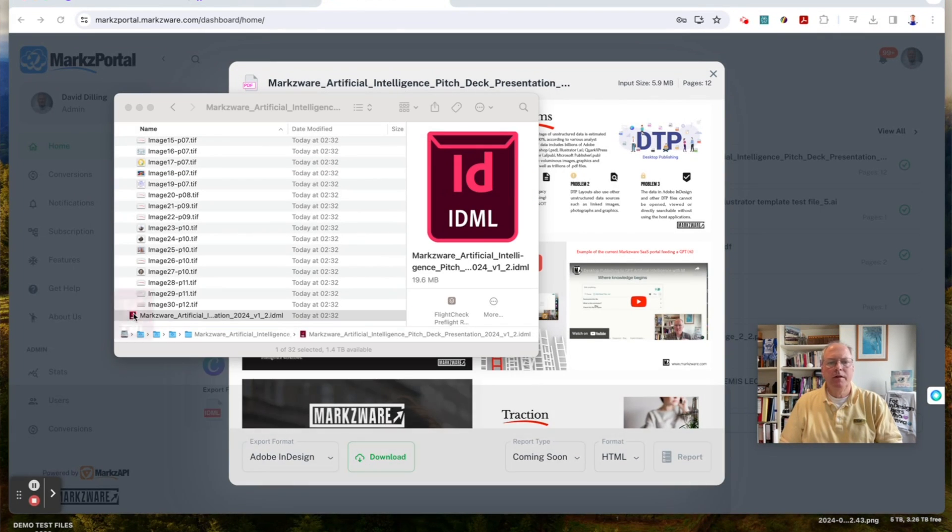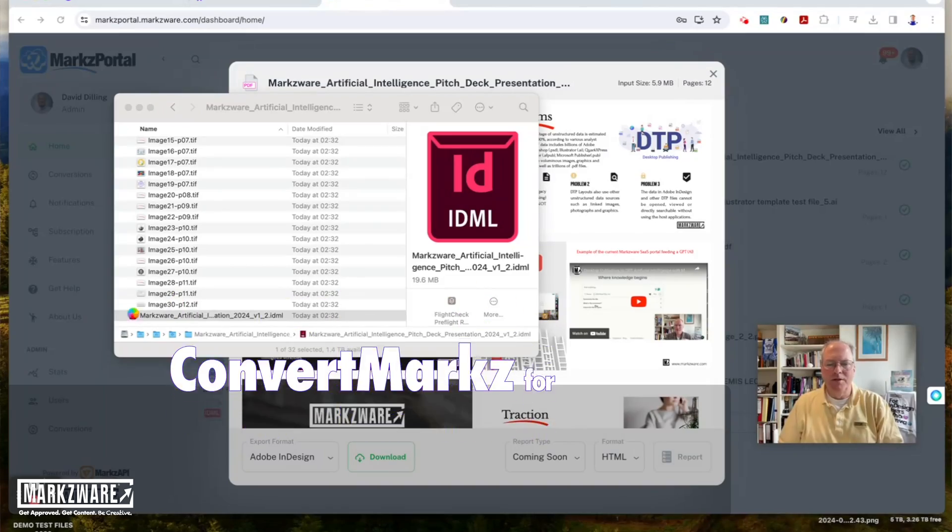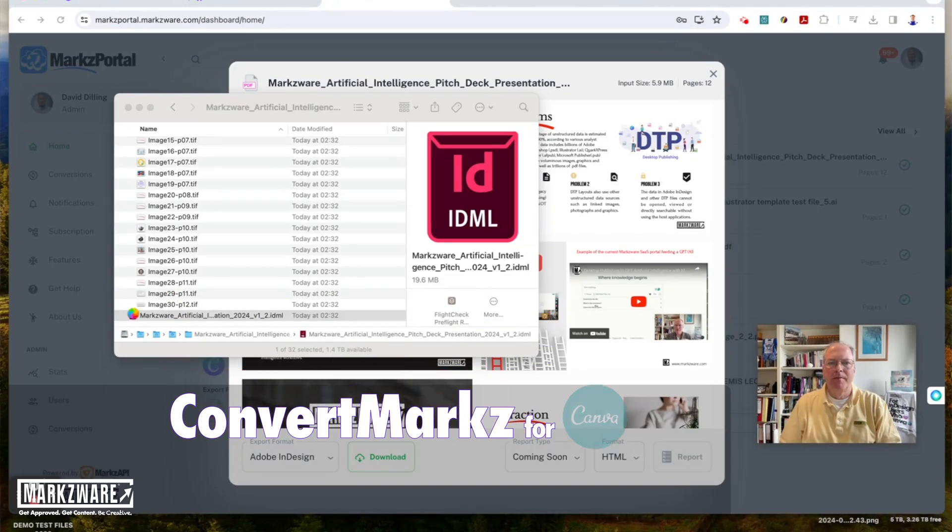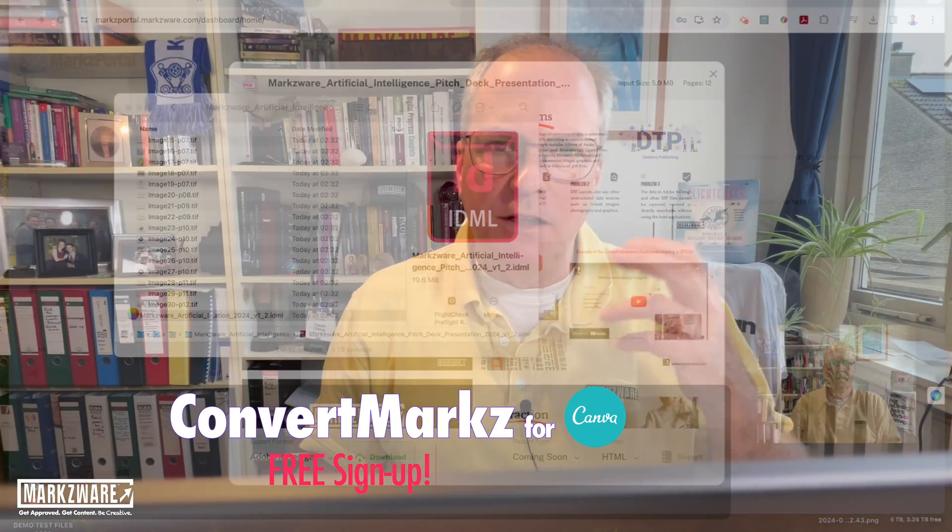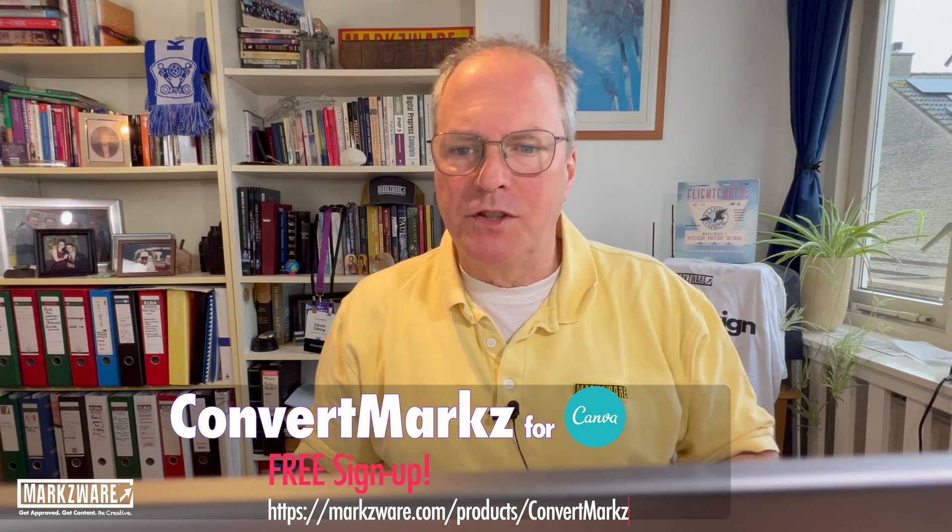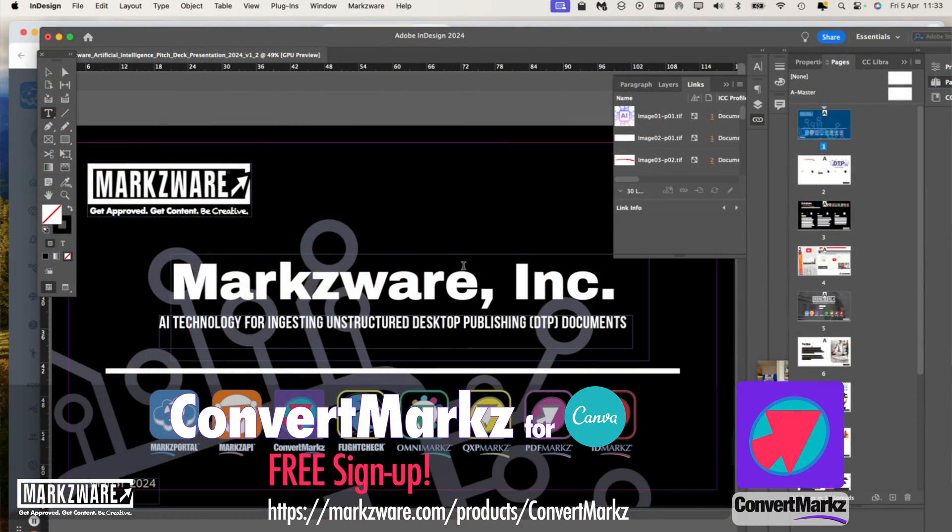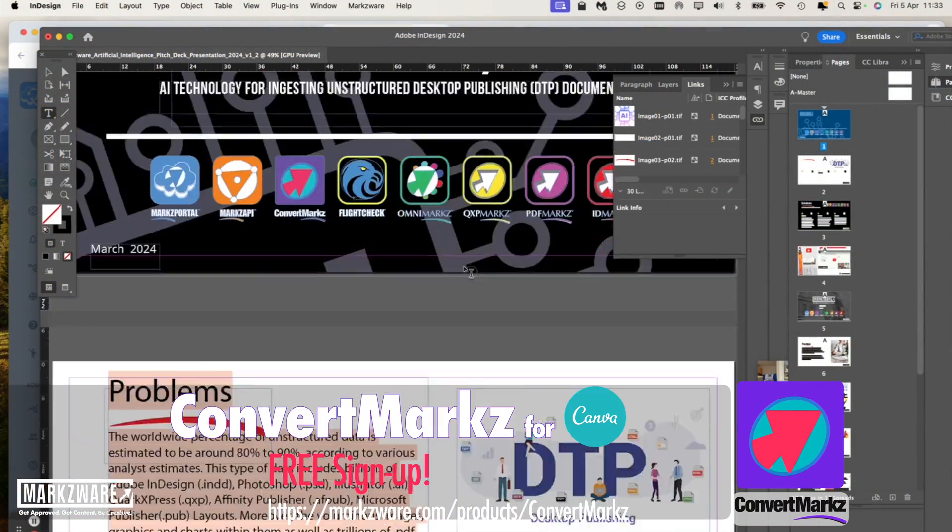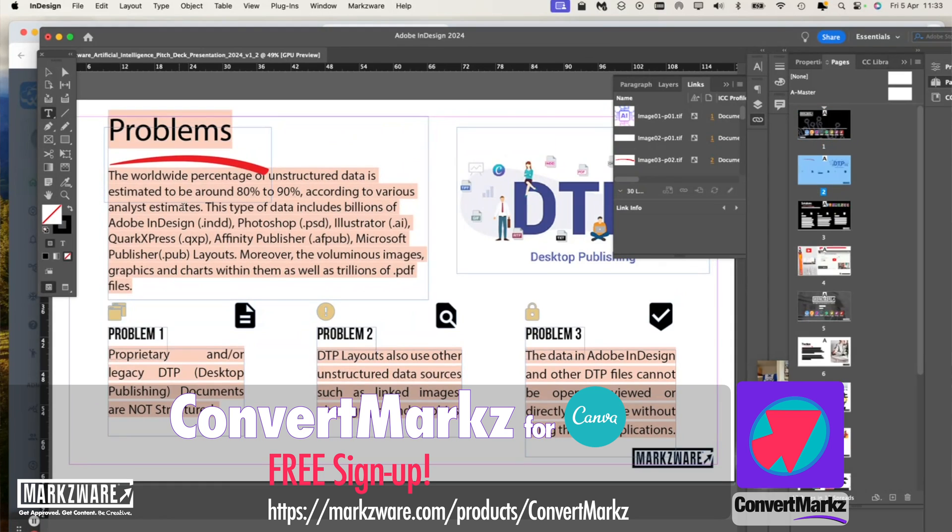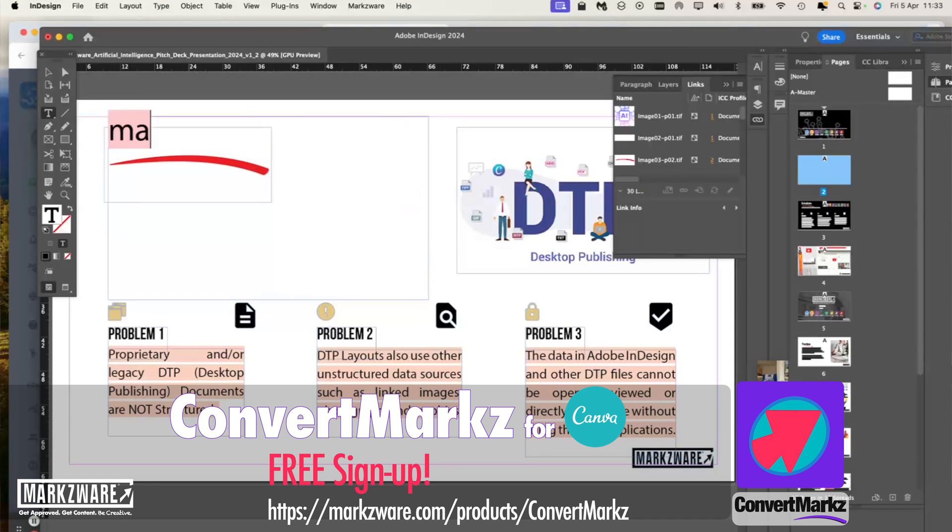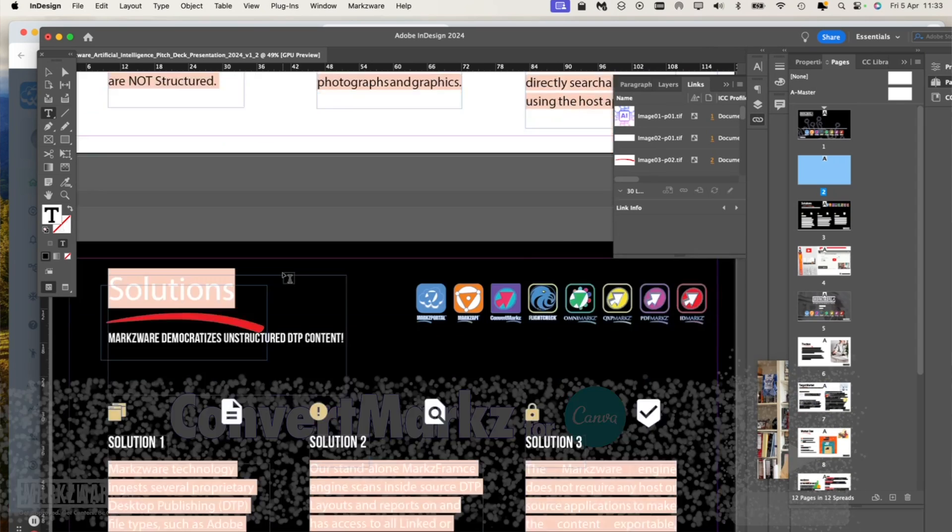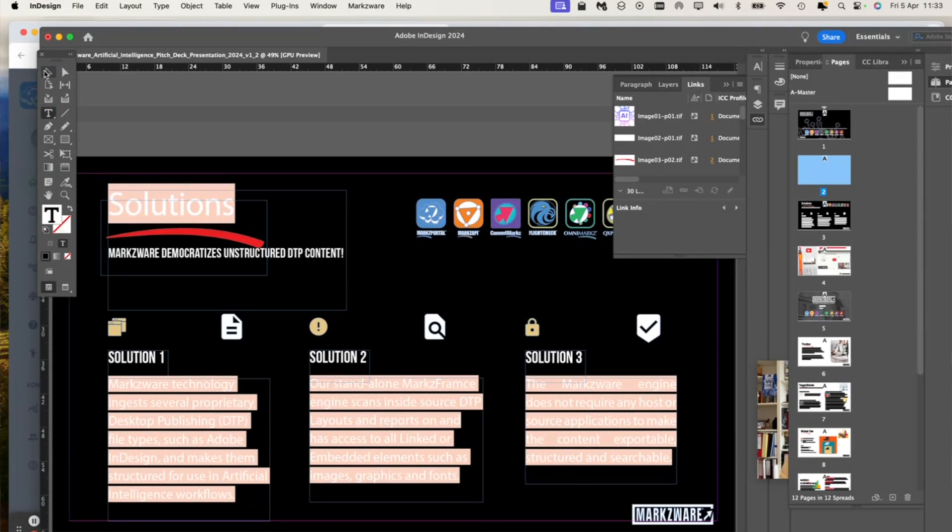You can now open that in the chosen format, in this case Adobe InDesign, by double-clicking it, or in InDesign, going File Open and selecting the file. You have all the images extracted at resolution used, all the graphics taken out. Everything you need has been provided for you in the folder that you've just downloaded via the Markz Portal and via ConvertMarkz from Canva.